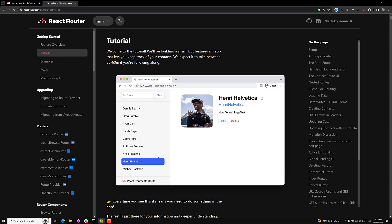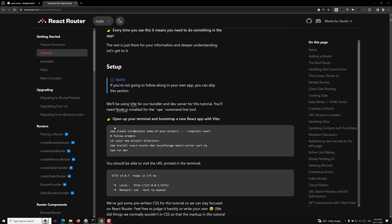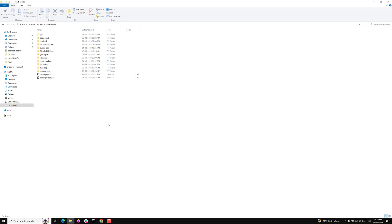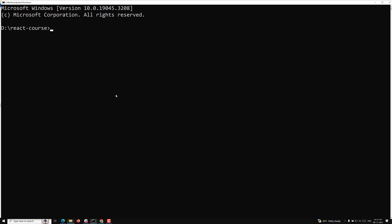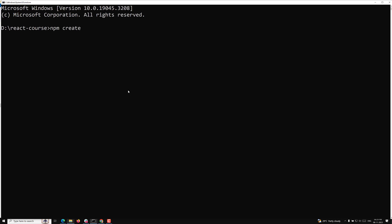I mentioned earlier we can create a project in two ways — using Create React App or using Vite. From here onwards we will create the app using the Vite build. If you look at the setup, you'll see the command is 'npm create vite'. You can call it Vite or Veet — most people call it Veet, so I will too. Let me open the command prompt and run 'npm create vite' with the latest flag.